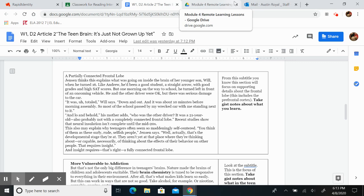Well, actually, that's the developmental stage they're at. They aren't yet at that place where they're thinking about, or capable necessarily, of thinking about the effects of their behavior on other people. That requires insight, and insight requires, that's right, a fully connected frontal lobe.